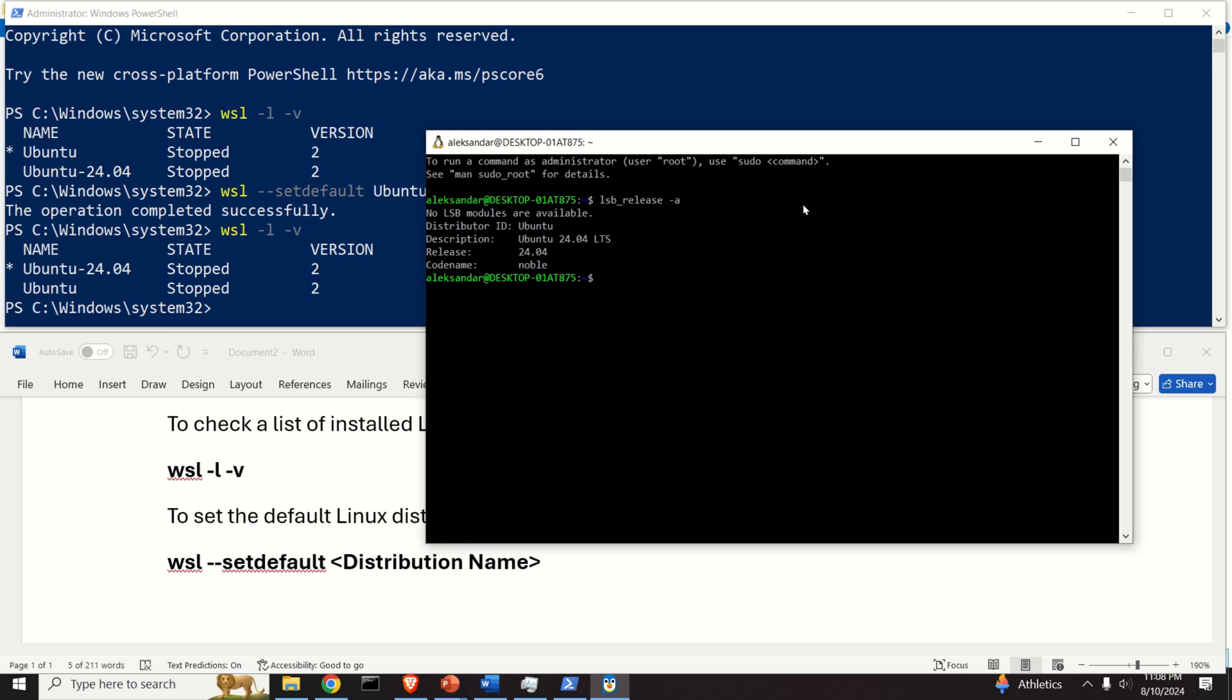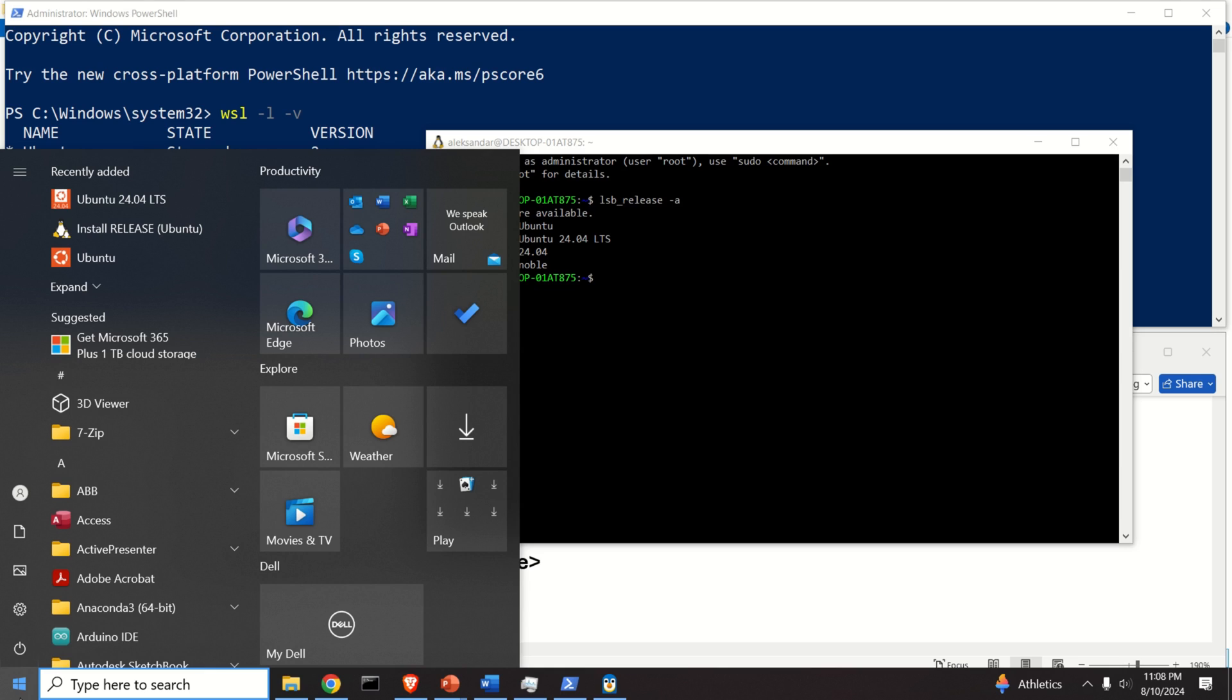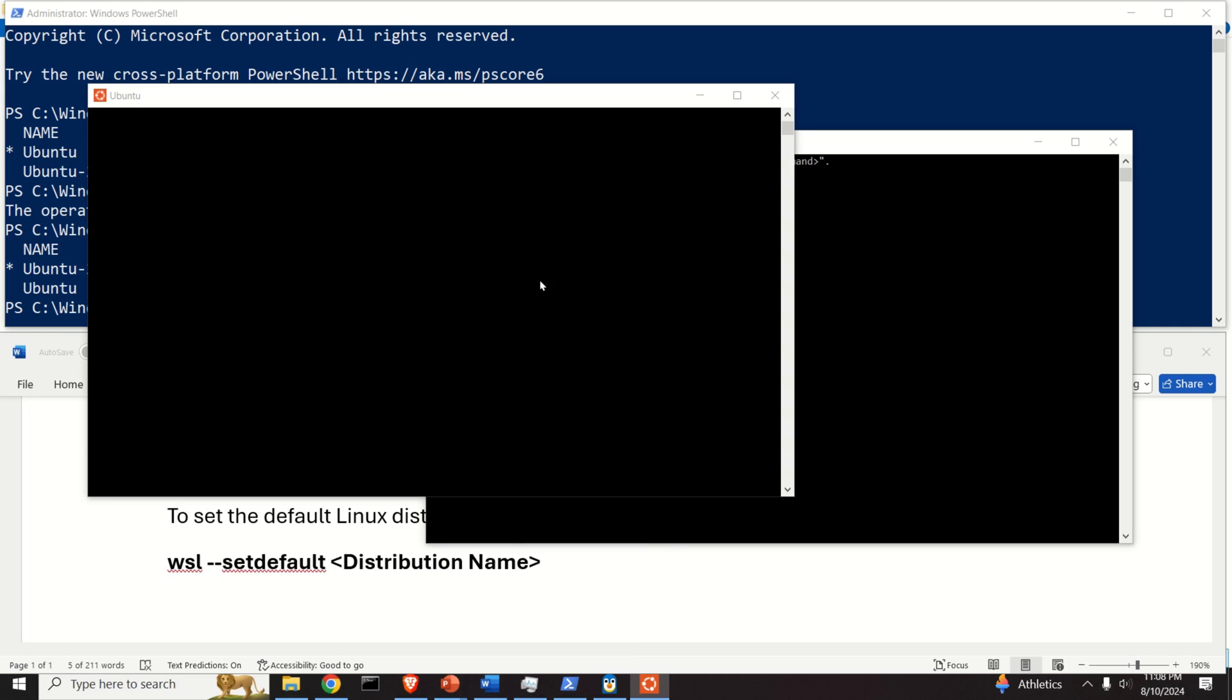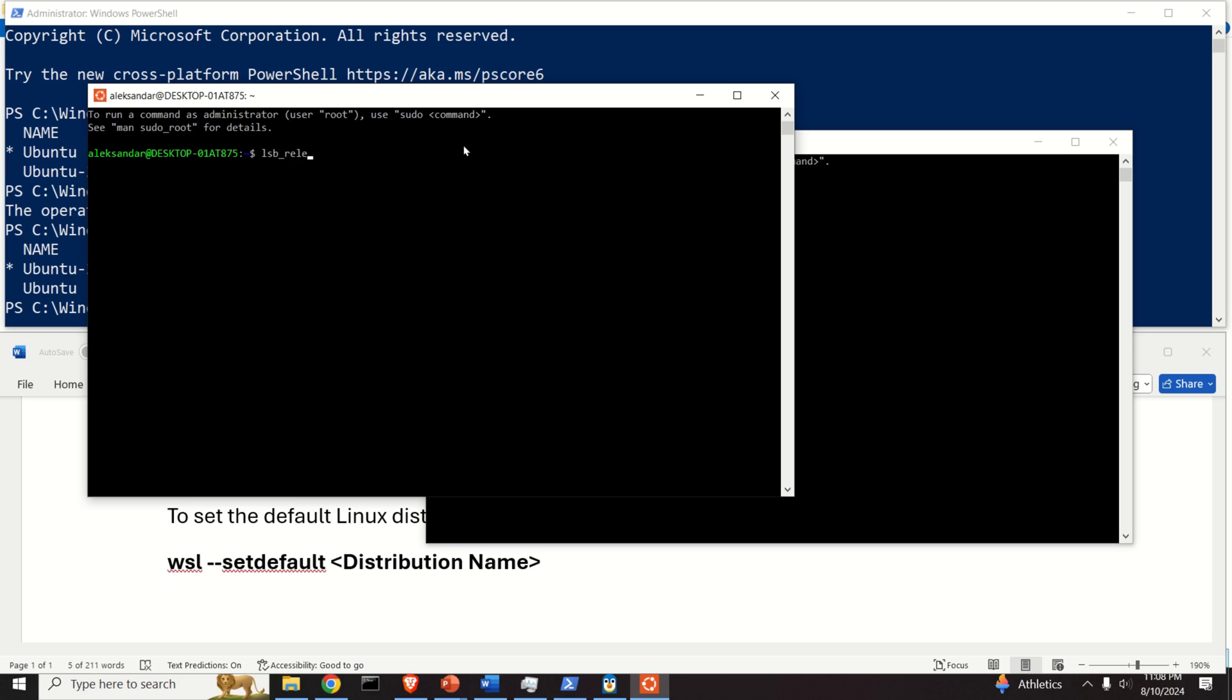Let's now verify that the other one still works. If we run Ubuntu 22.04 directly and verify lsb_release -a, you can see that this is 22.04. Good.